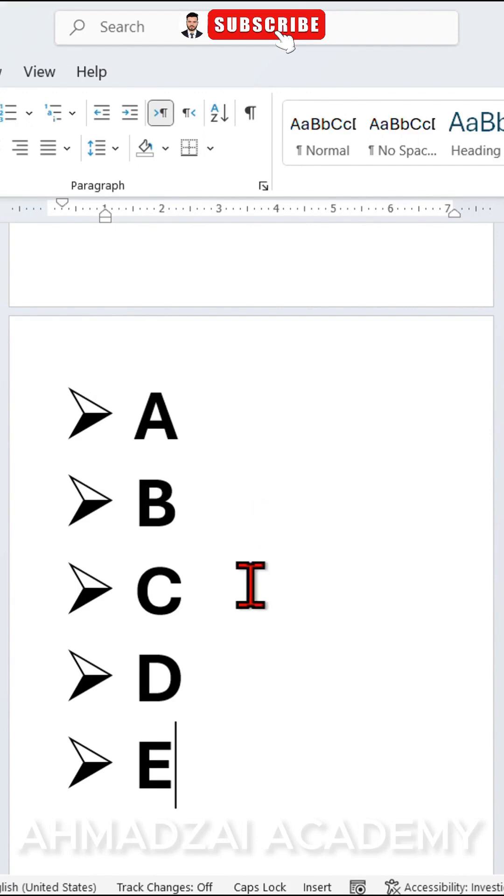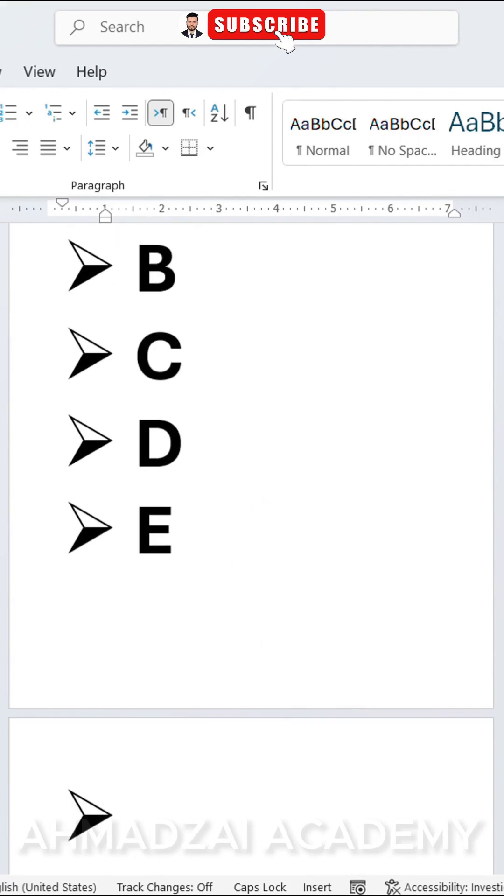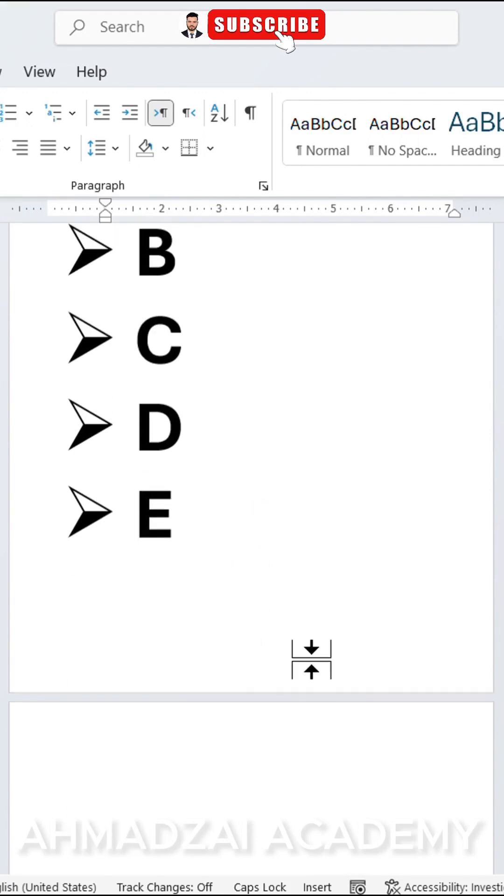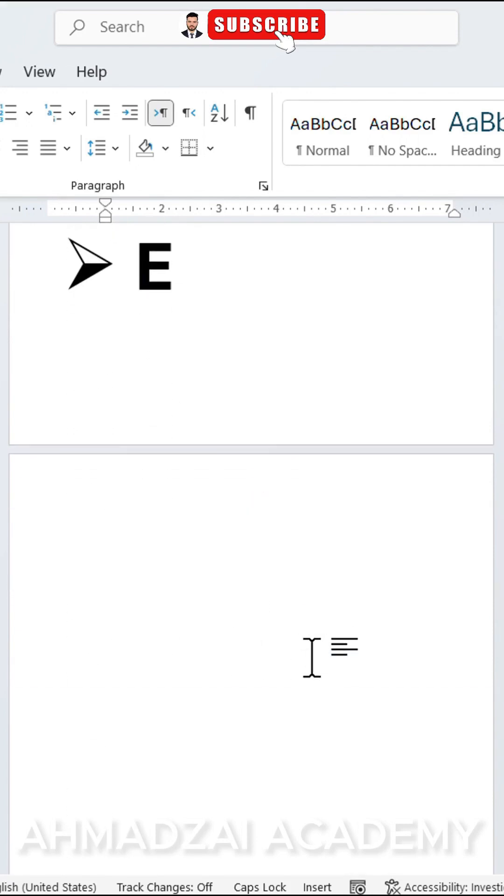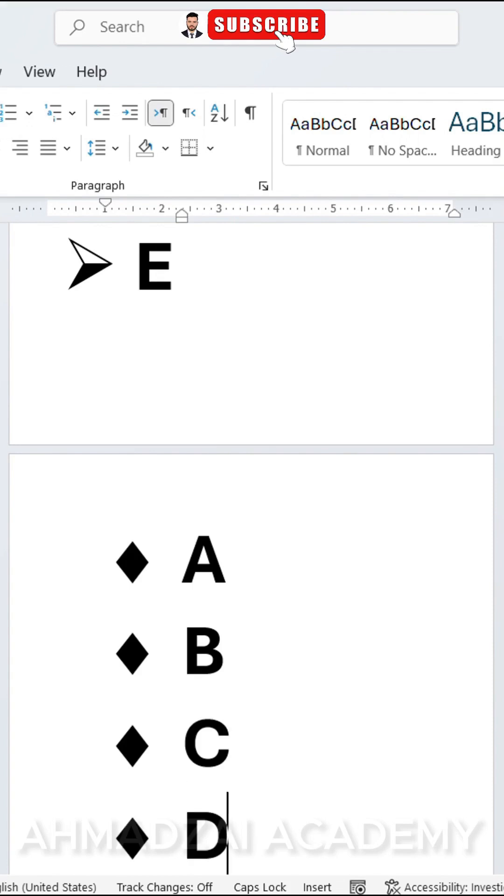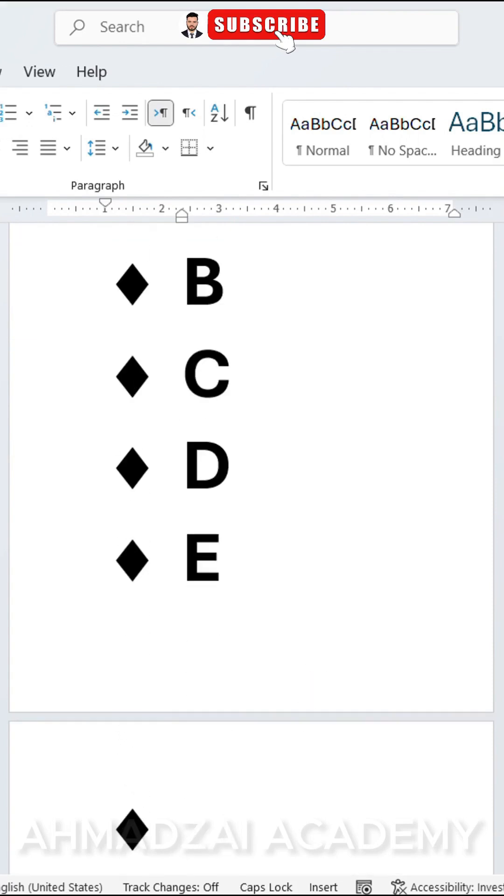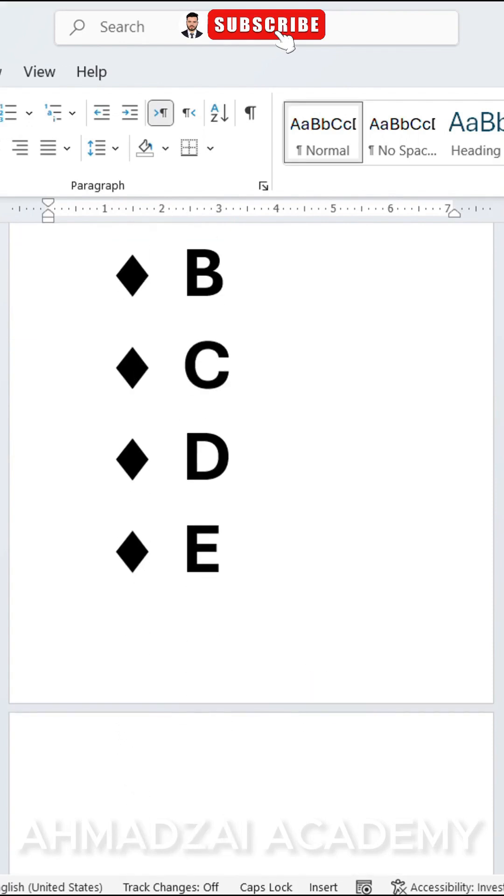Here we have numbering or bullet points. If we want, for example, we can have another design. This is a different design. We enter the less than and greater than math symbols, then you click the tab key. Another style is created: A, B, C, D, E. We can also use this style with curved bullet points.